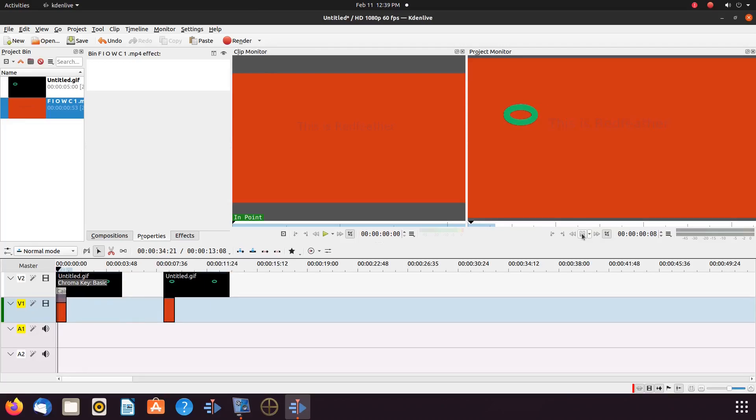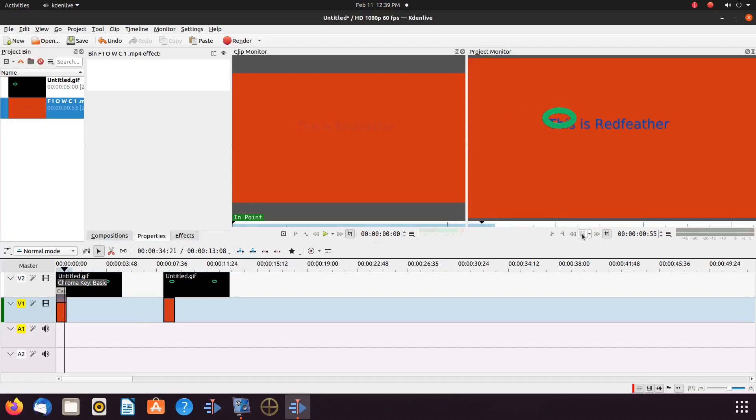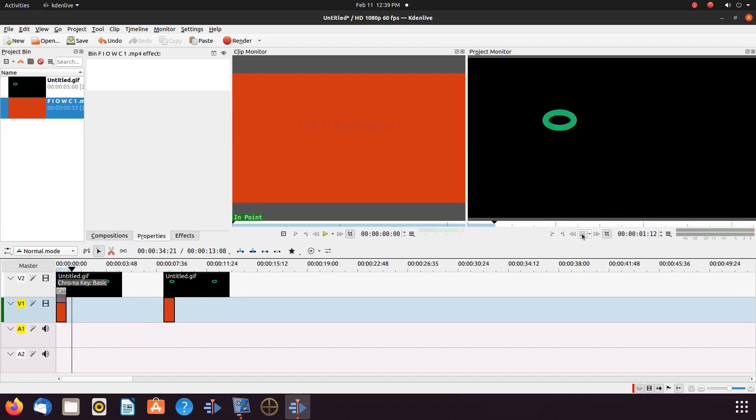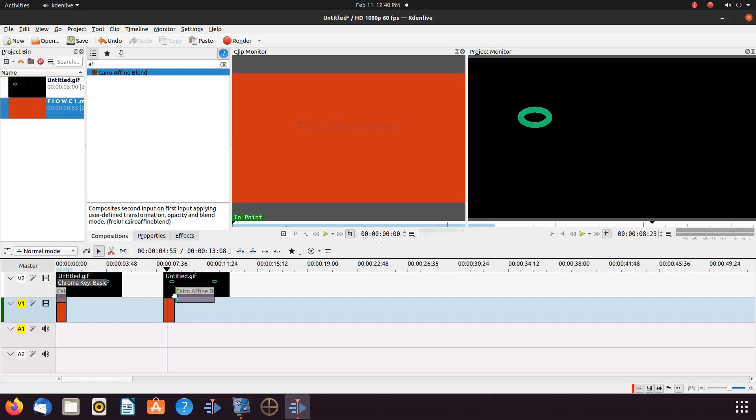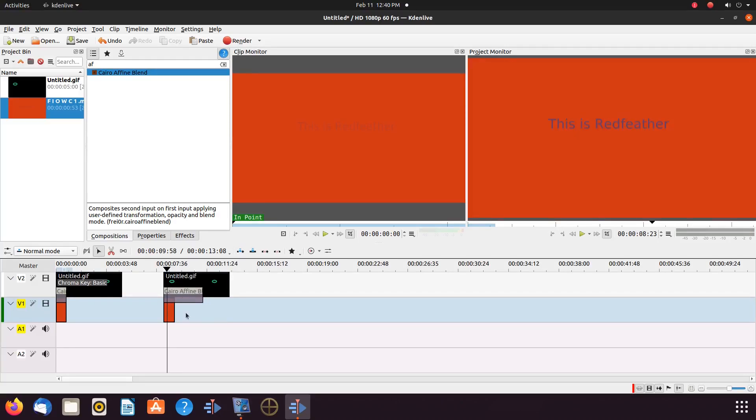The first thing we will need for this Kdenlive project is a composite called Karyo Blend. Drag the Karyo Blend composite, placing it between the lower video you have chosen to use and the Krita GIF.